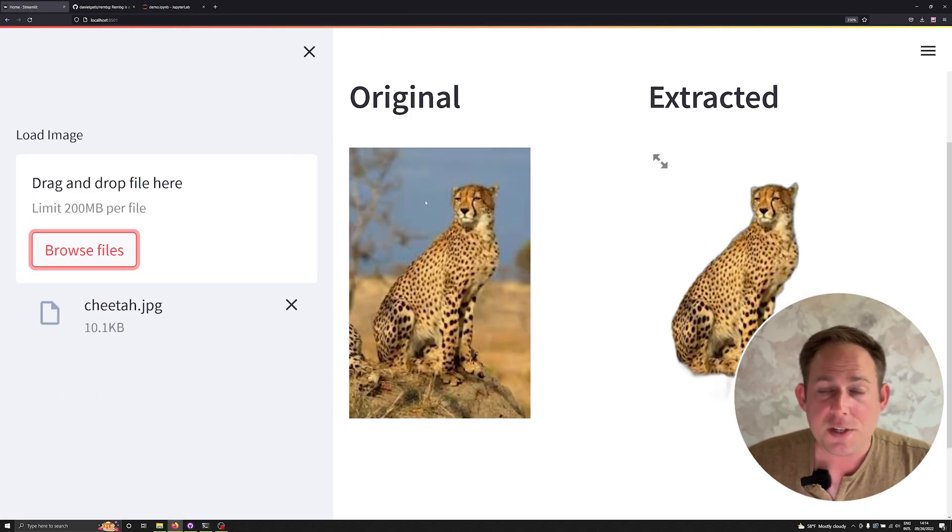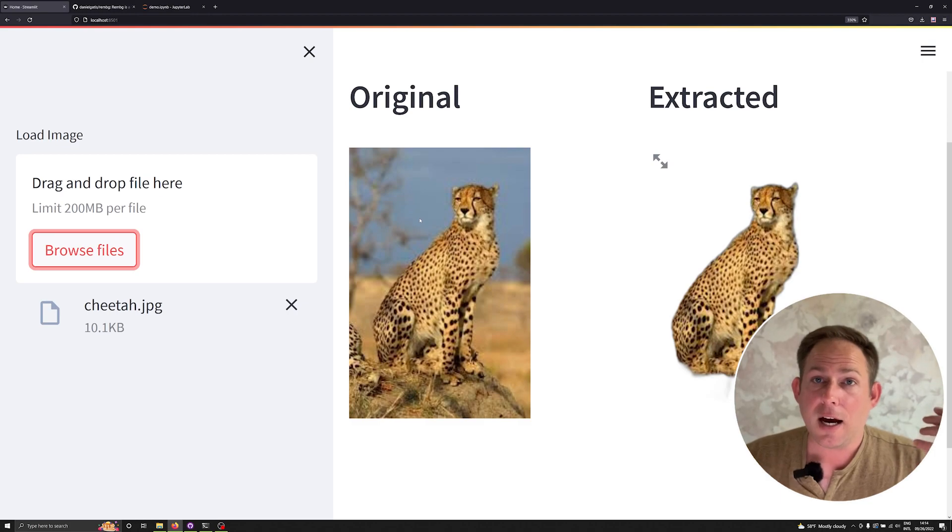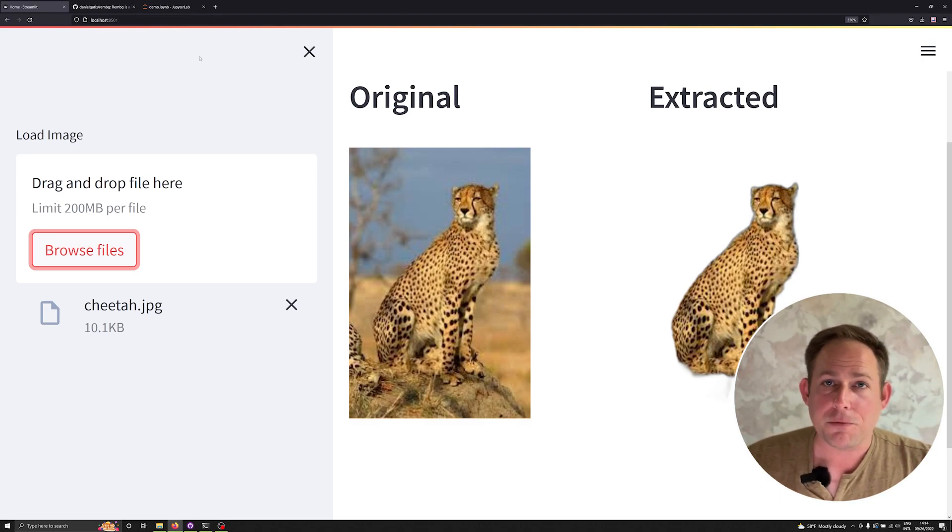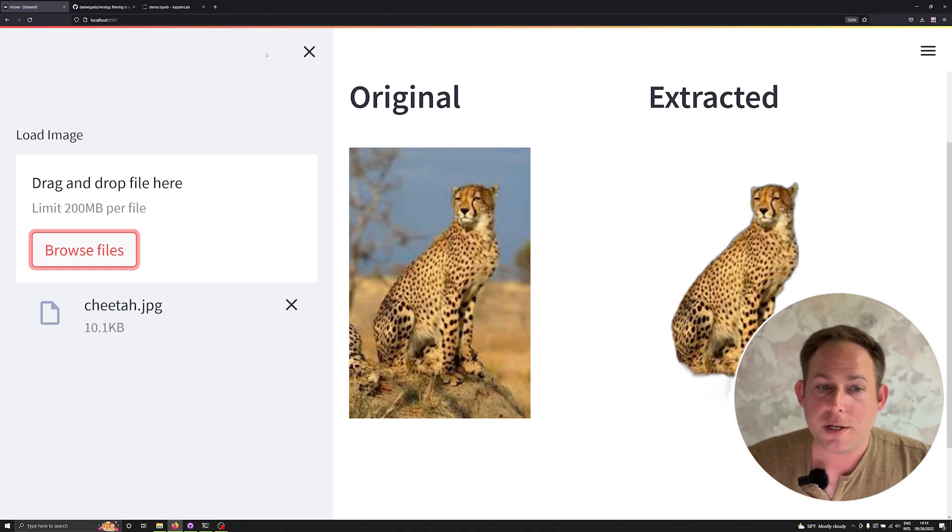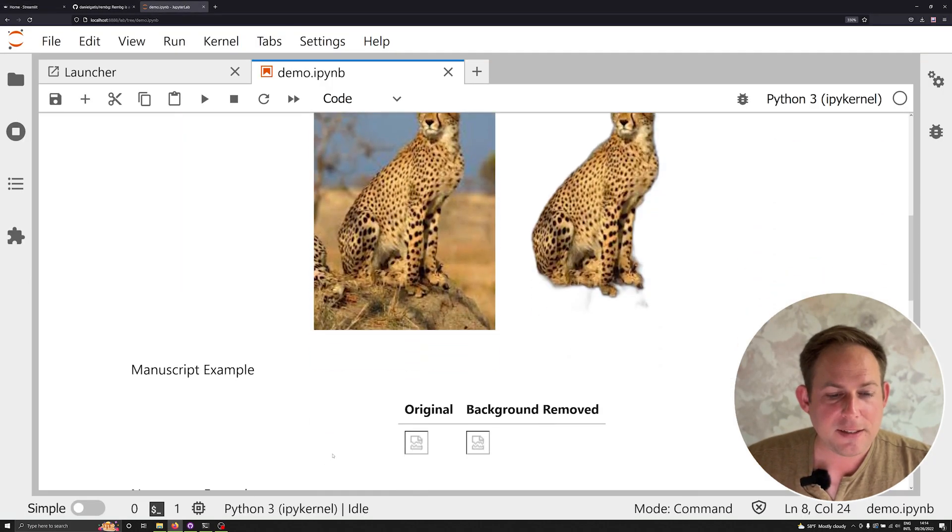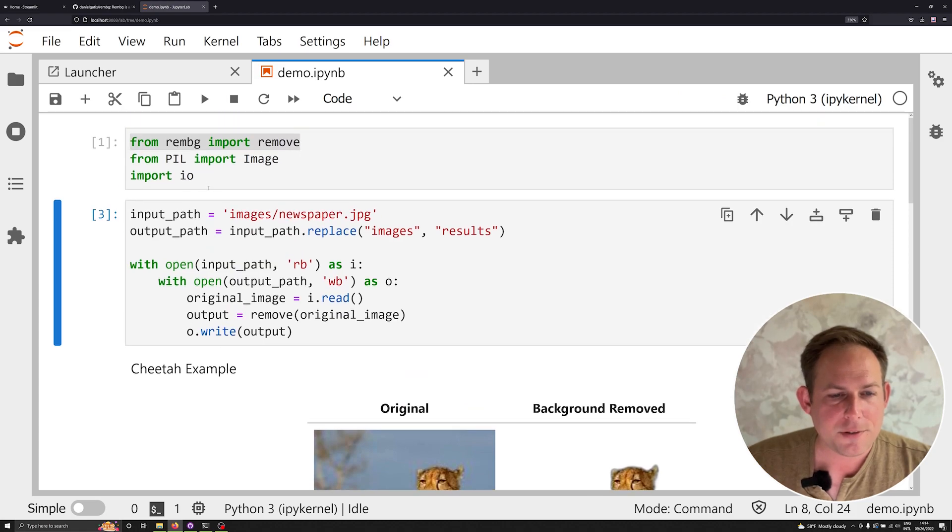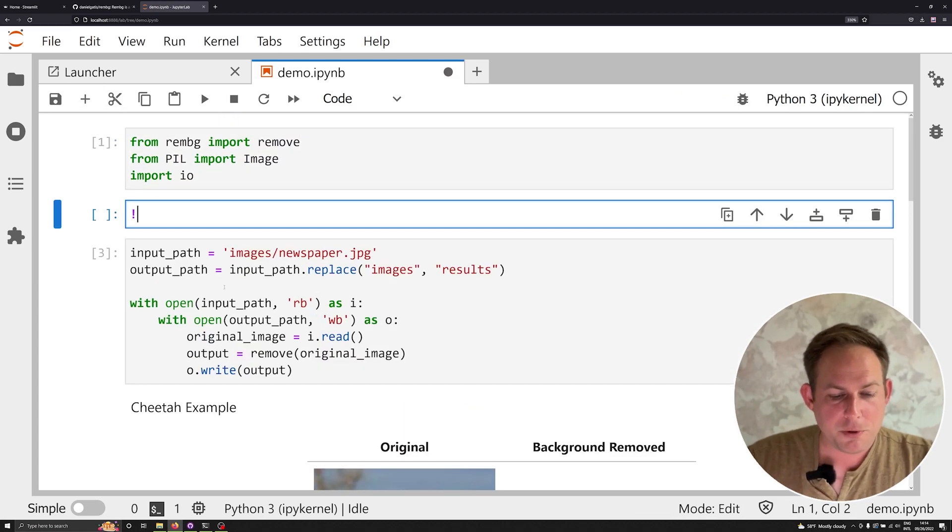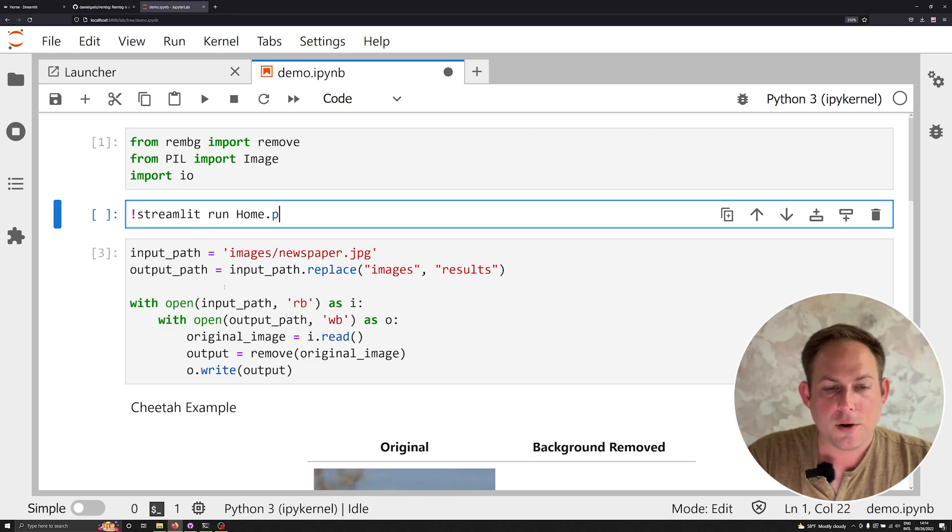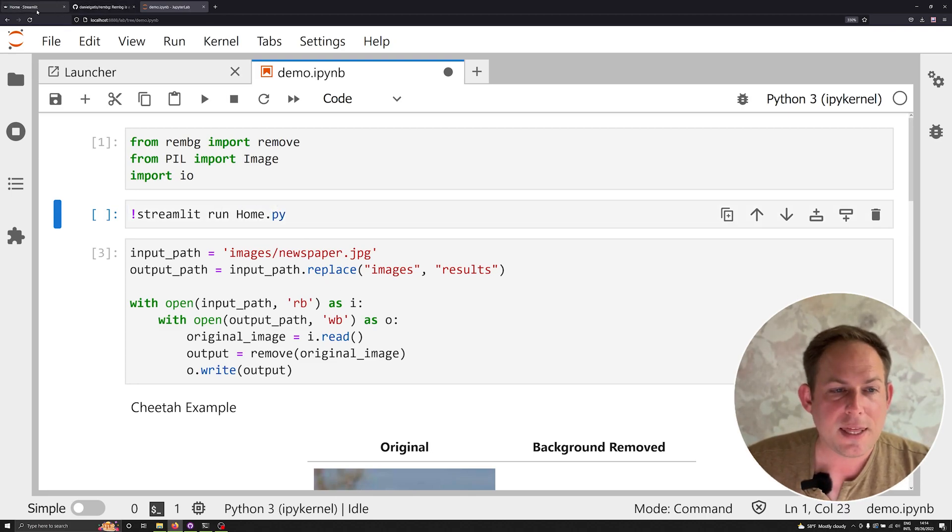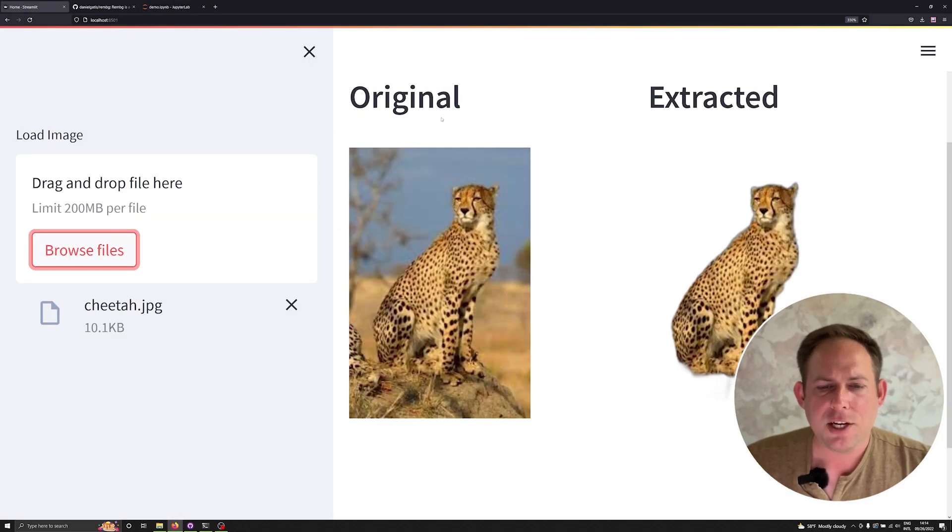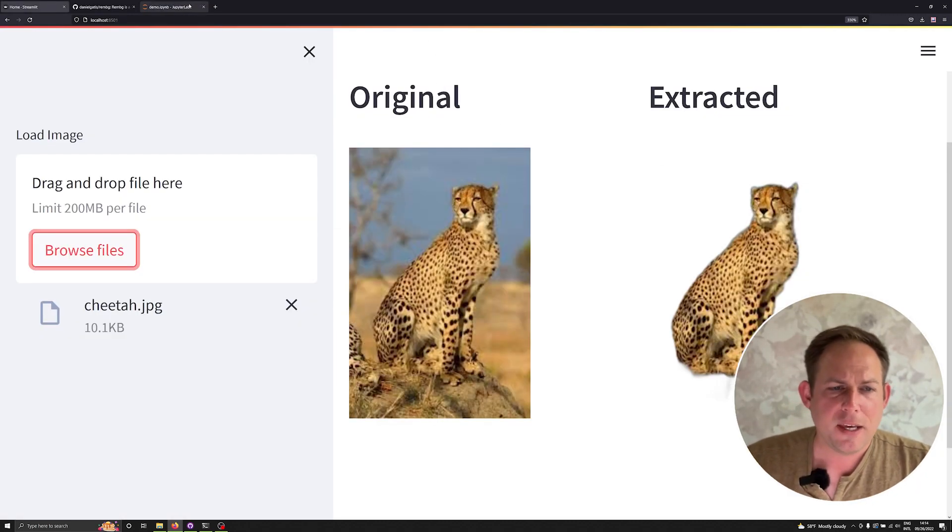And so if you want to actually use this repository, you need to have streamlit installed. So you can run pip install streamlit, and then you can just run streamlit run home. So it would look something like this. Let me just type this out so you can see it in the video, you would run streamlit run home.py in your command line, and you would populate this actual application to remove background images.